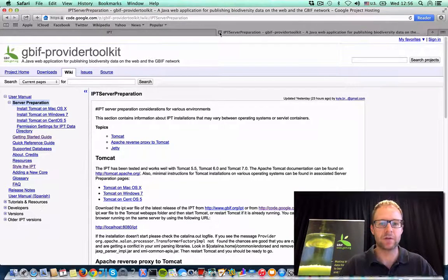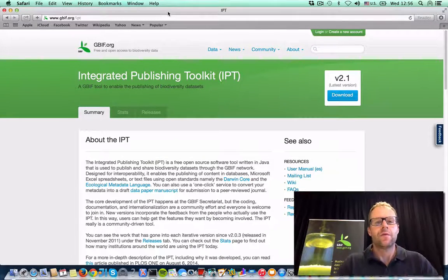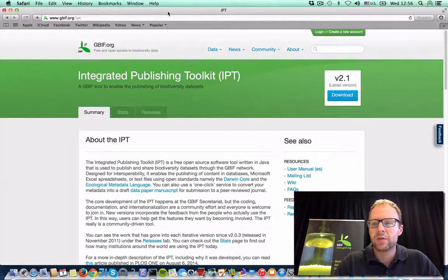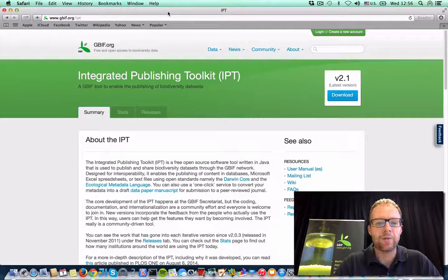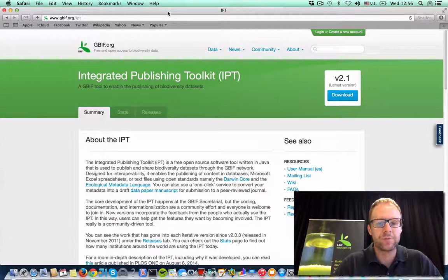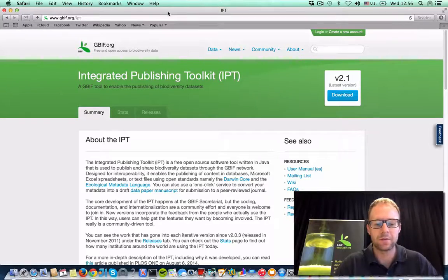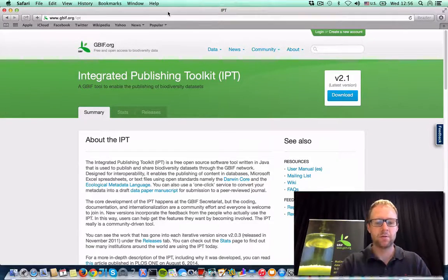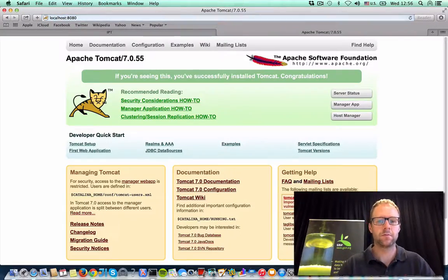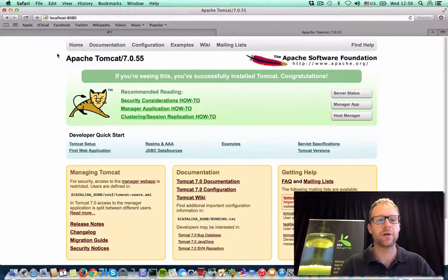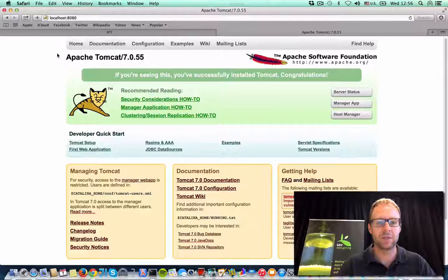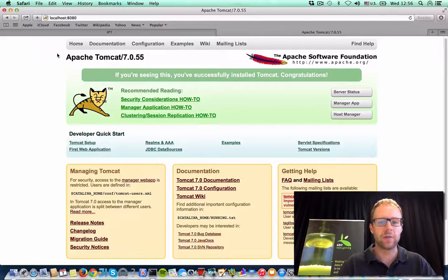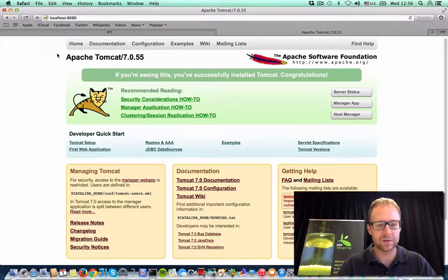Alright, so for this demonstration, I'm going to be using my own laptop, a MacBook Pro. And I've already installed Tomcat 7. So basically I'm ready to go with this installation.